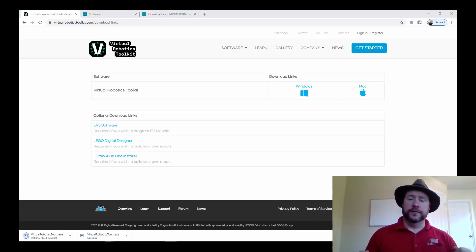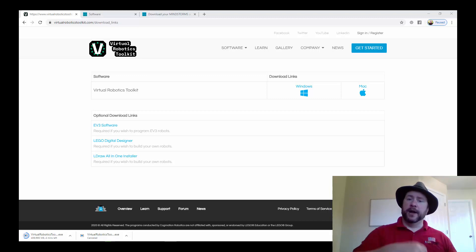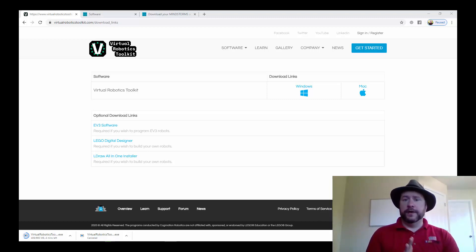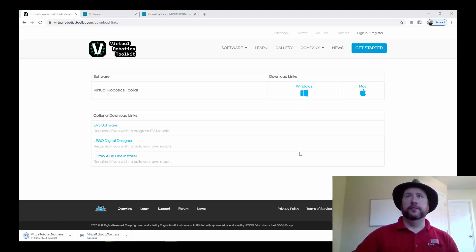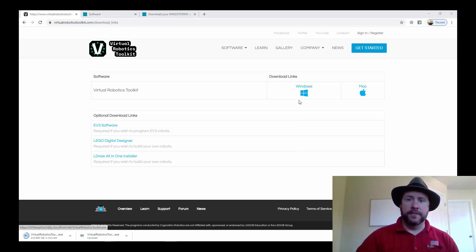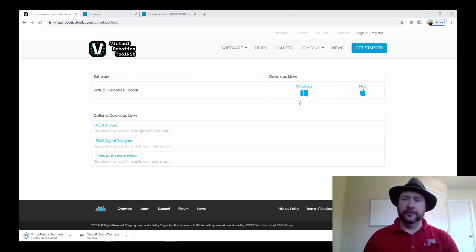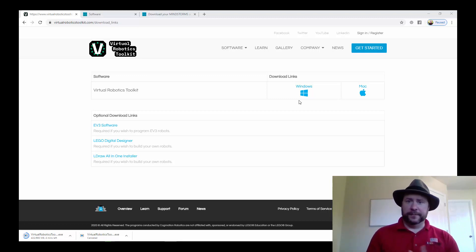You can choose either the Microsoft version or the Mac version. If you want the Microsoft version, this is really simple. You just click on this, it will start a download, run the download and it will automatically install the software for you. Pretty easy.